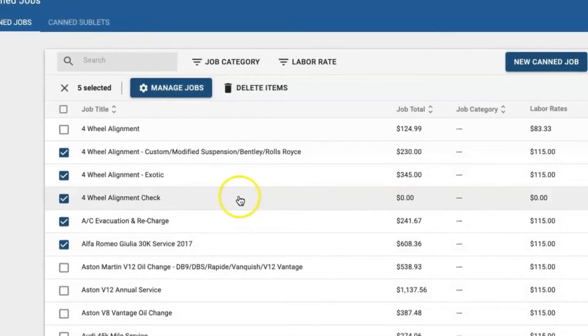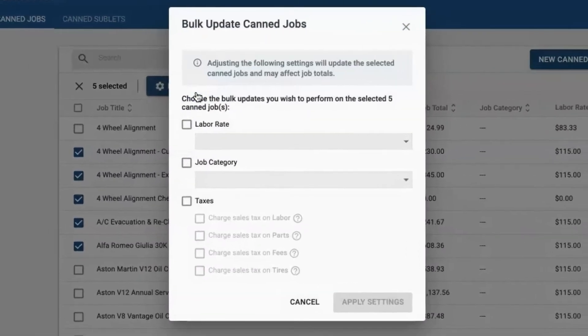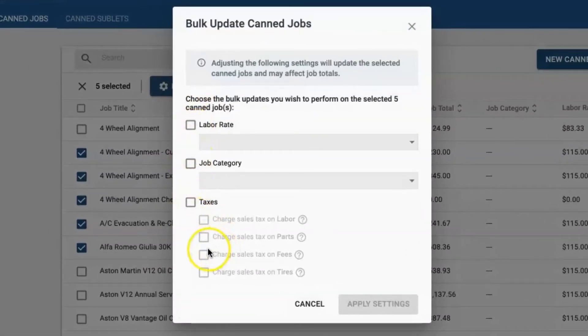Or you can click the manage jobs button. When you click this button, you have three options when it comes to bulk updating your CAN jobs.